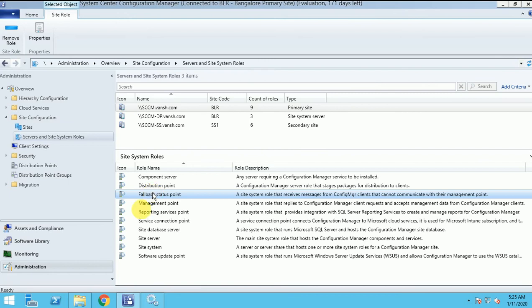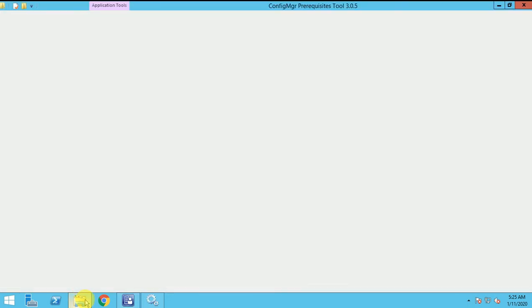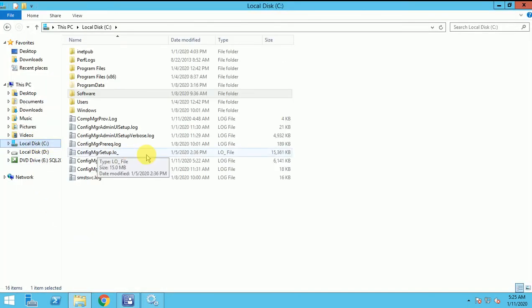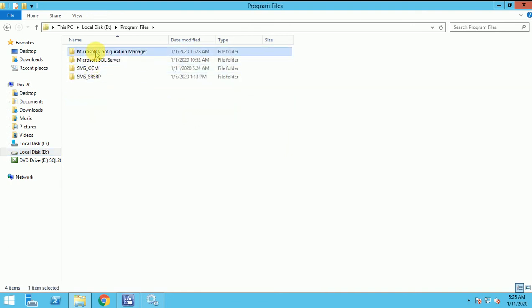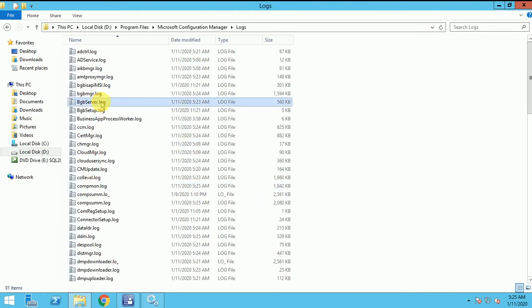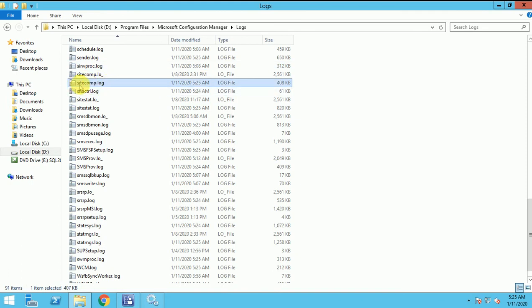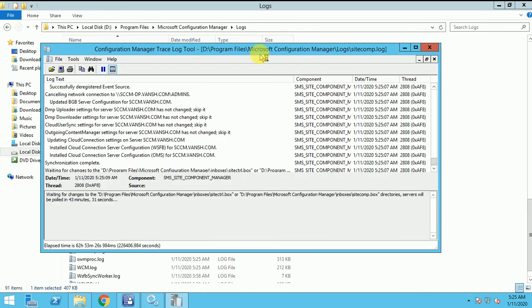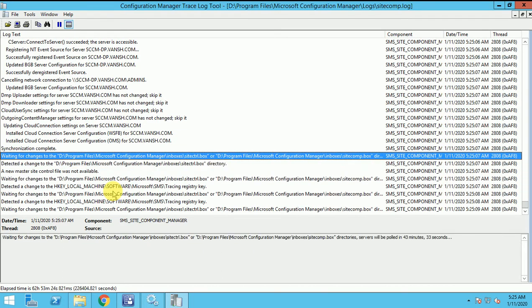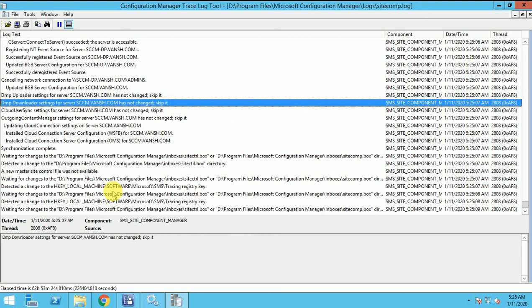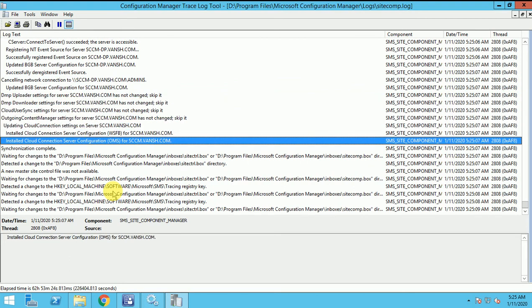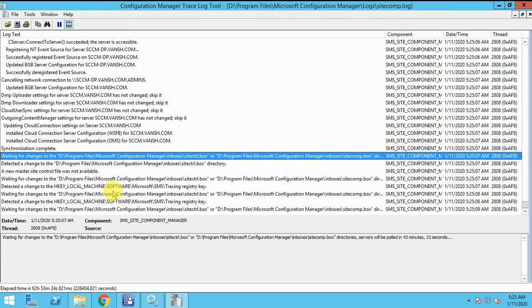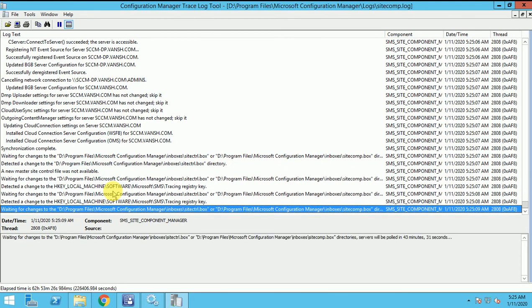Let me go to the logs folder, D Drive, Configuration Manager, here is logs. When we are installing any site component, we have to use the site component log. This is the log, site.comp.log, just open this and we can check whether the role is getting installed or not. Still, it has not started.